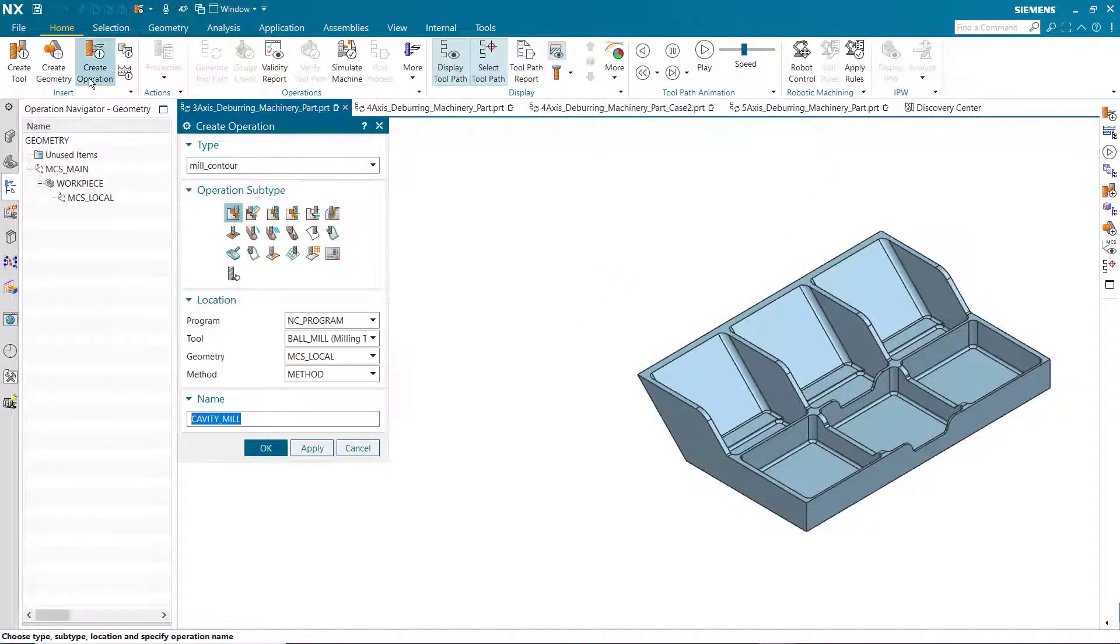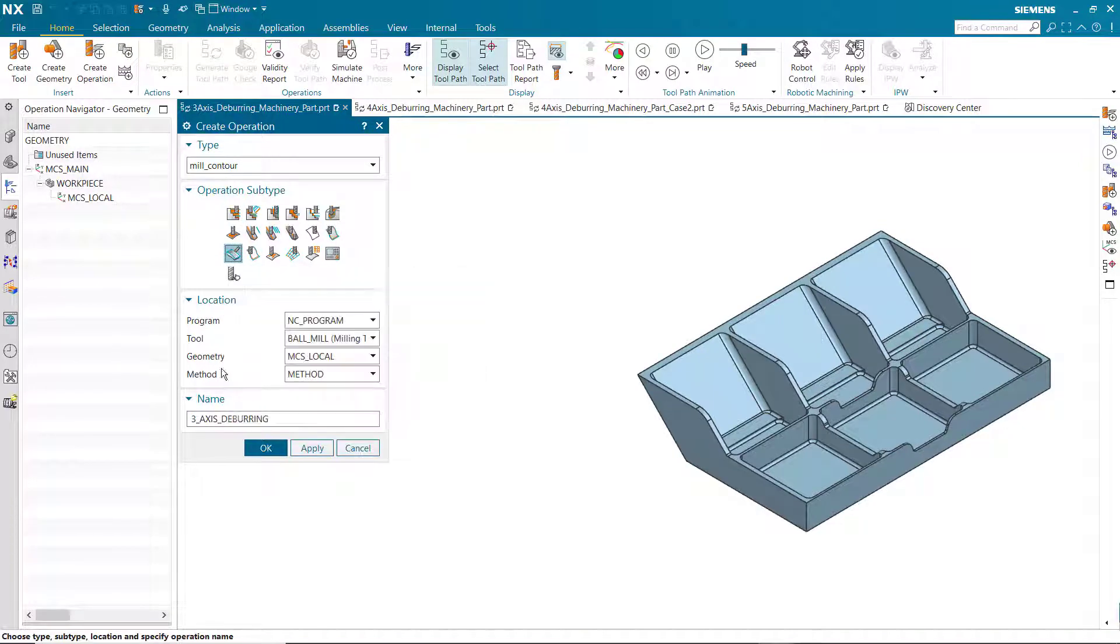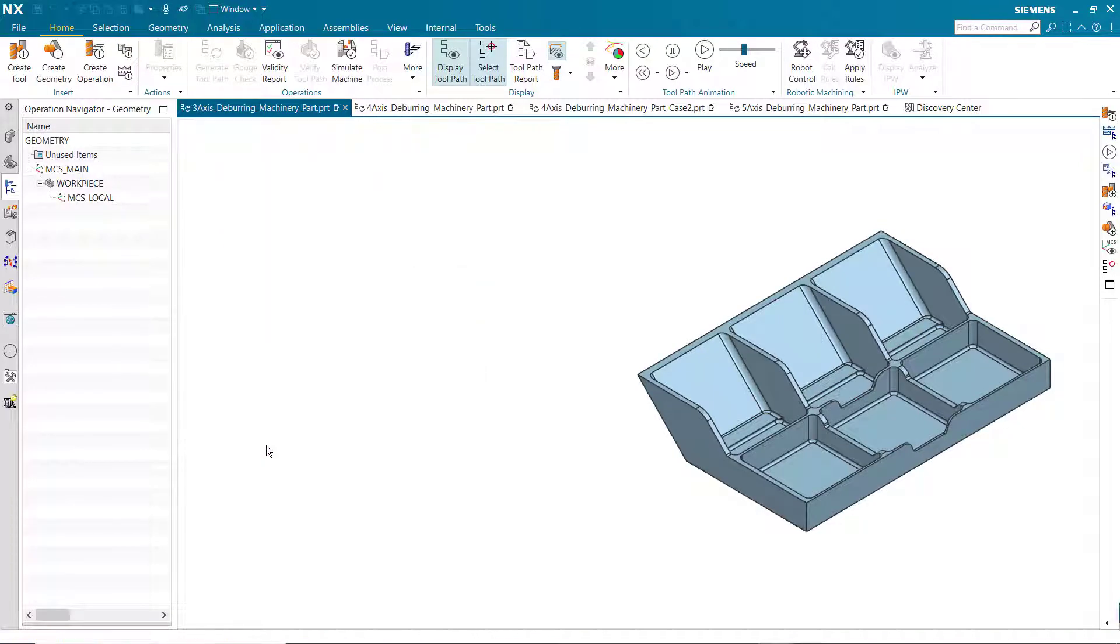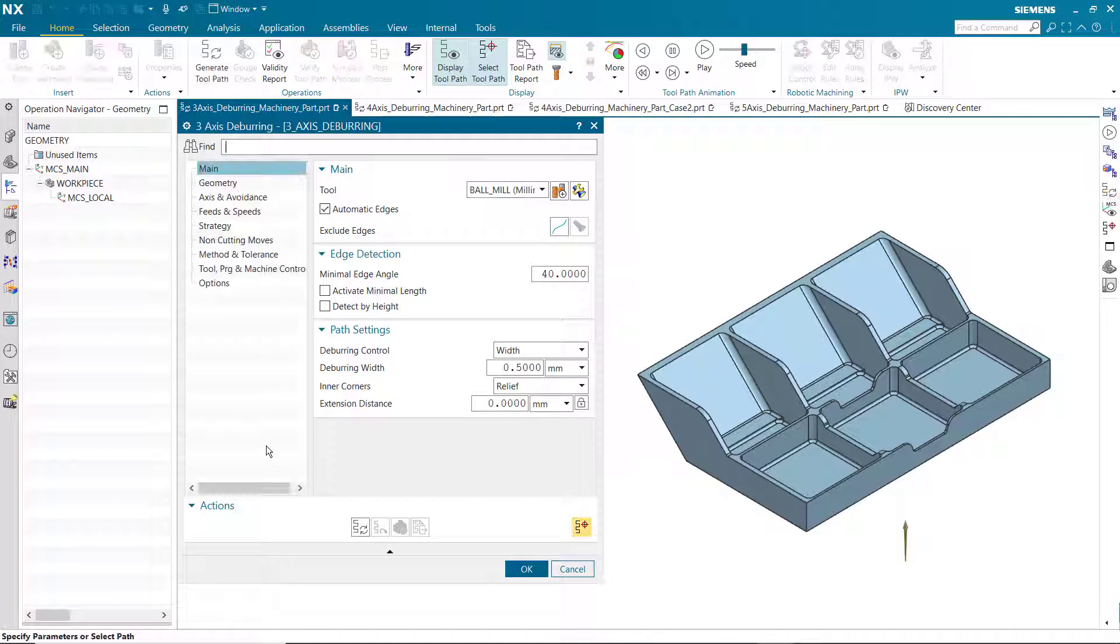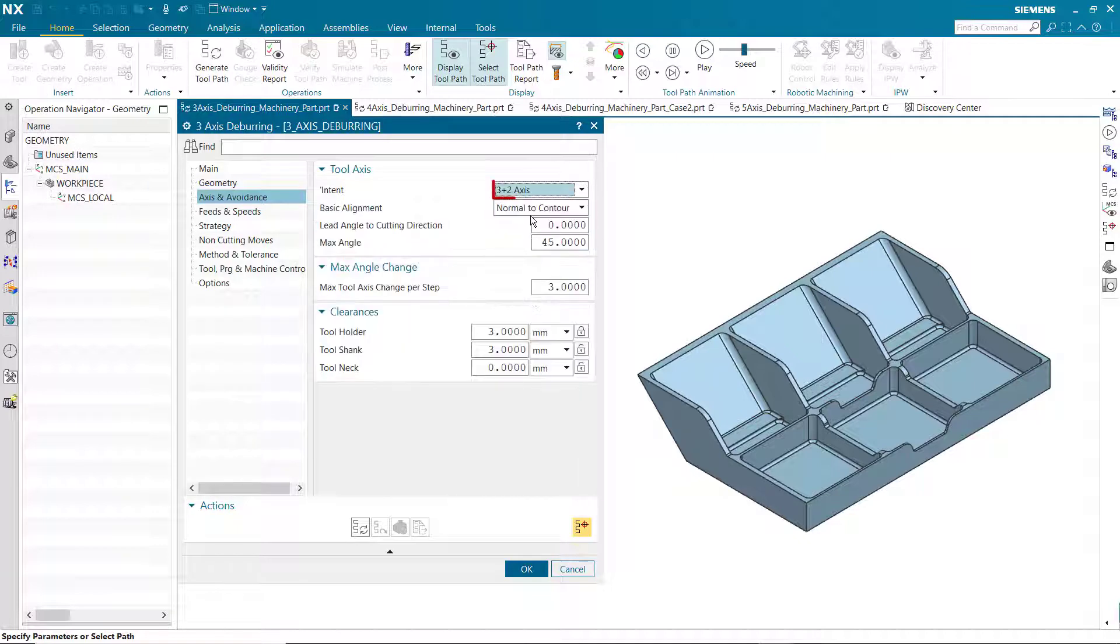Let's take a look at some of the operation parameters that are available. For multi-axis deburring under mill contour, the tool axis intent is set to 3-axis by default. 3 plus 2-axis is now available.